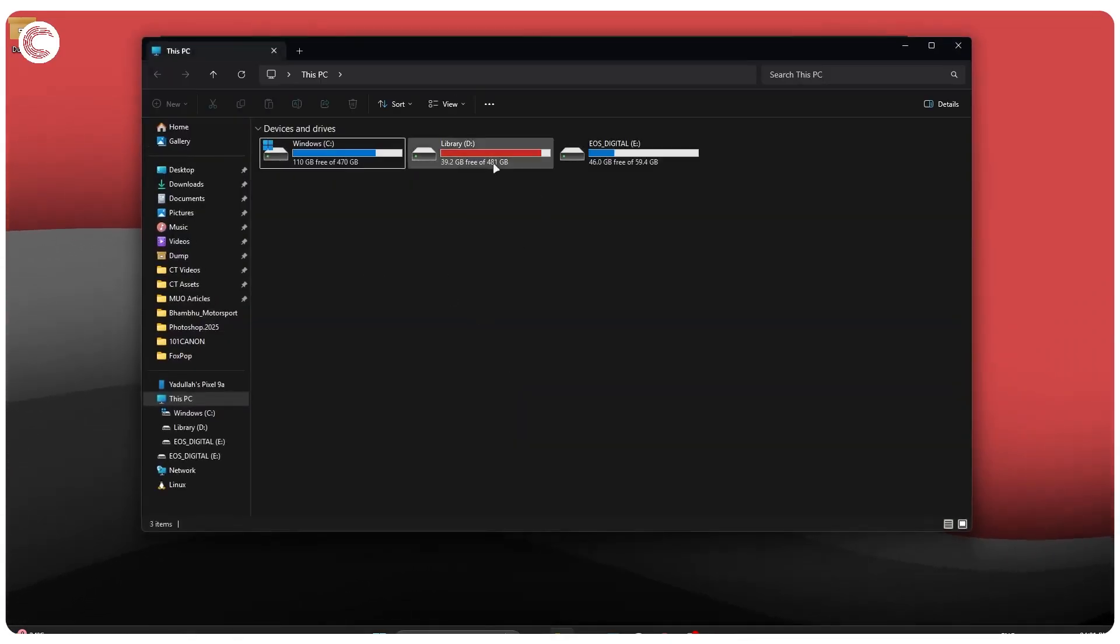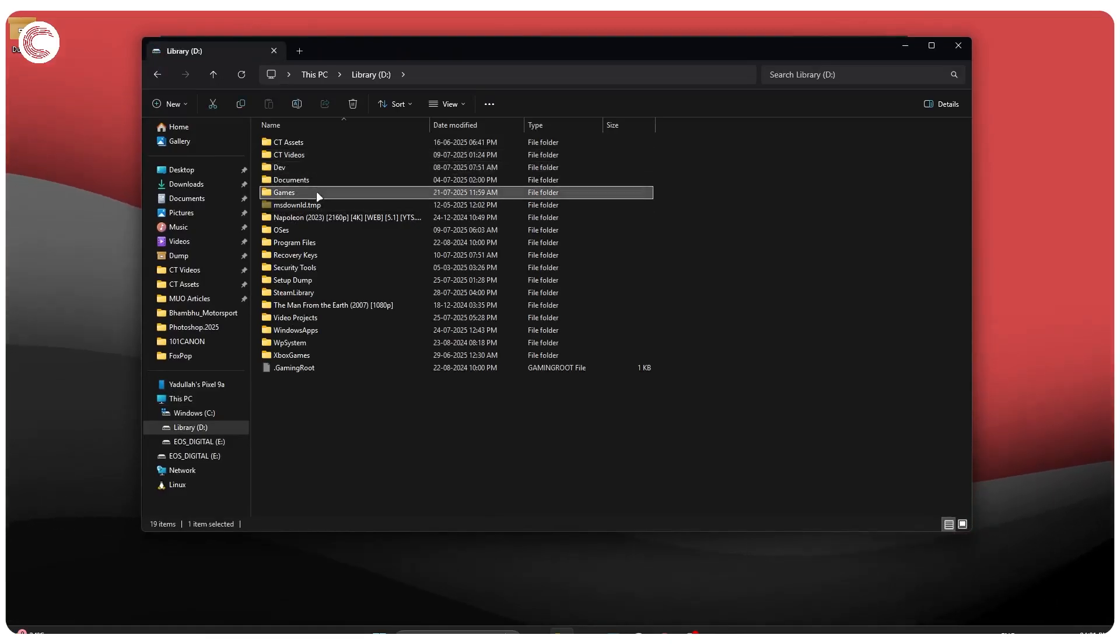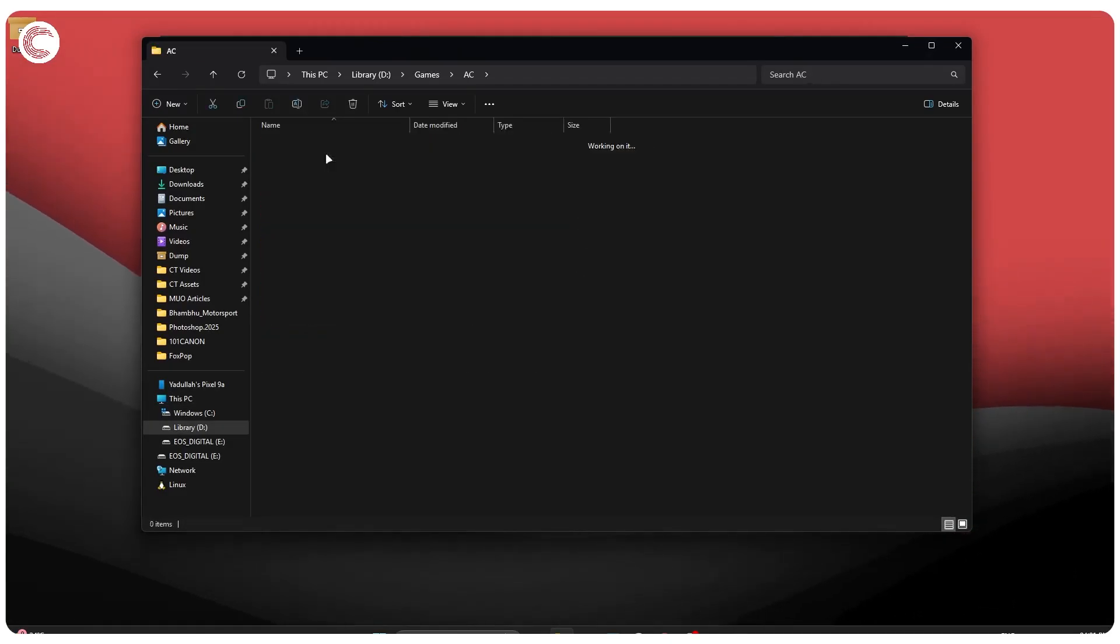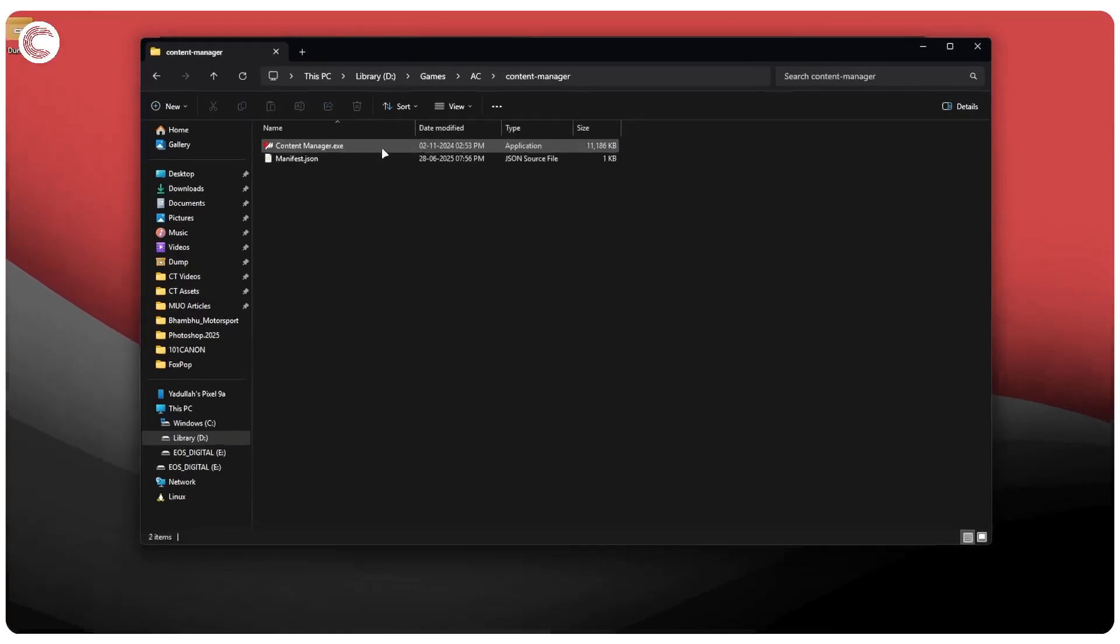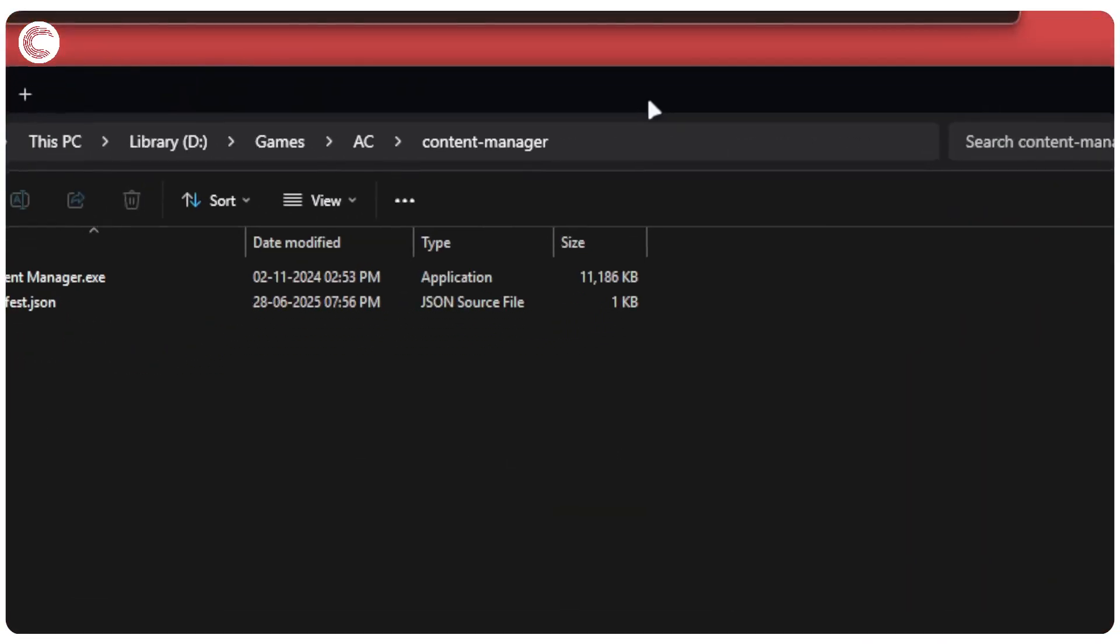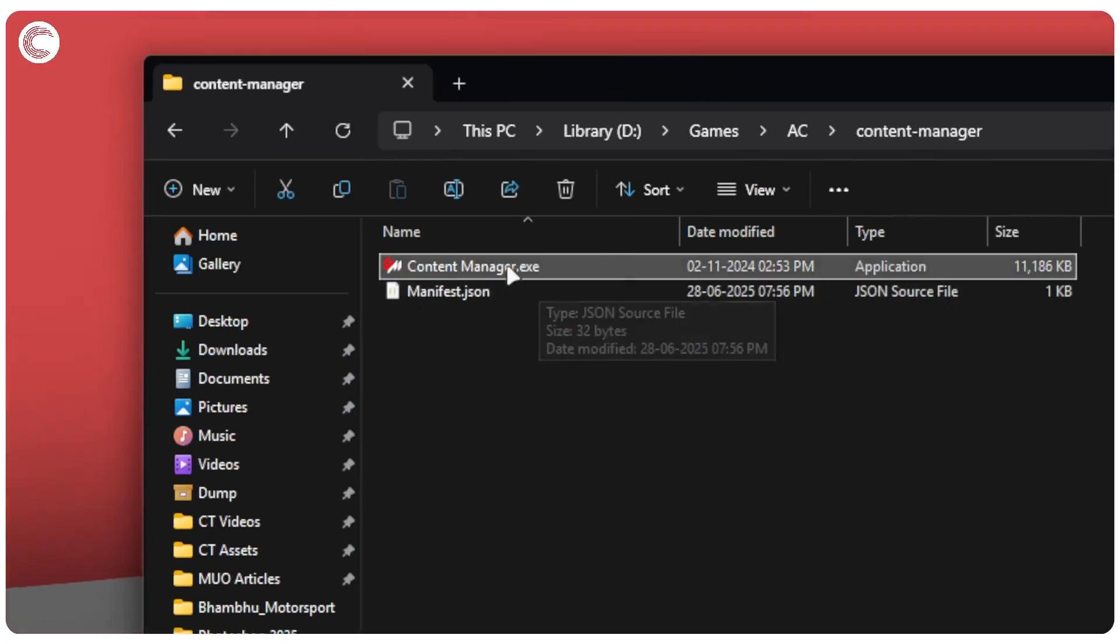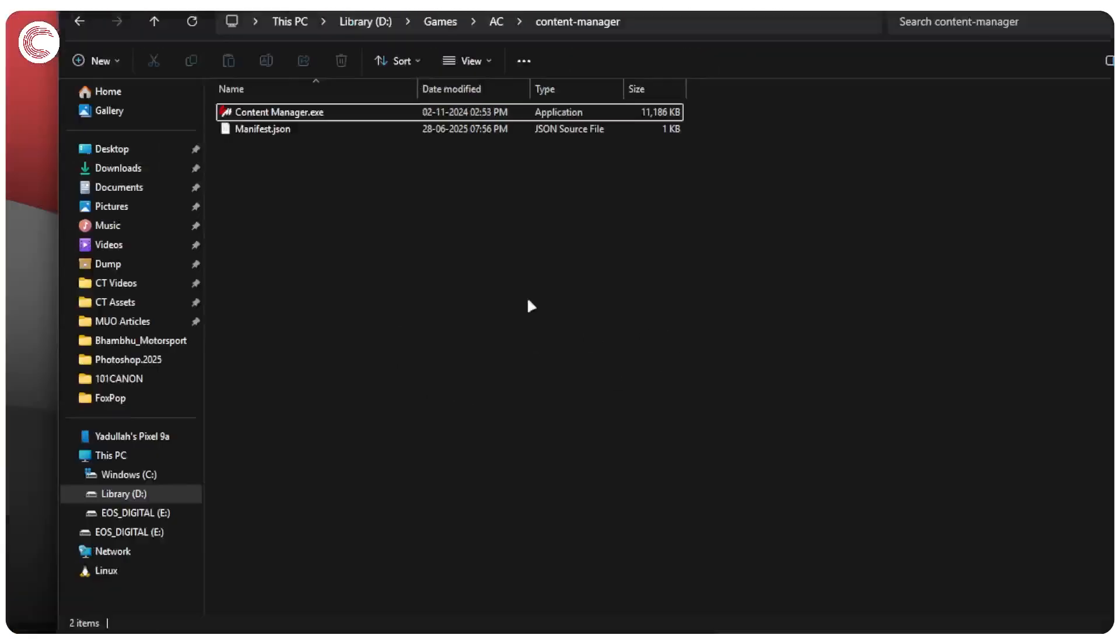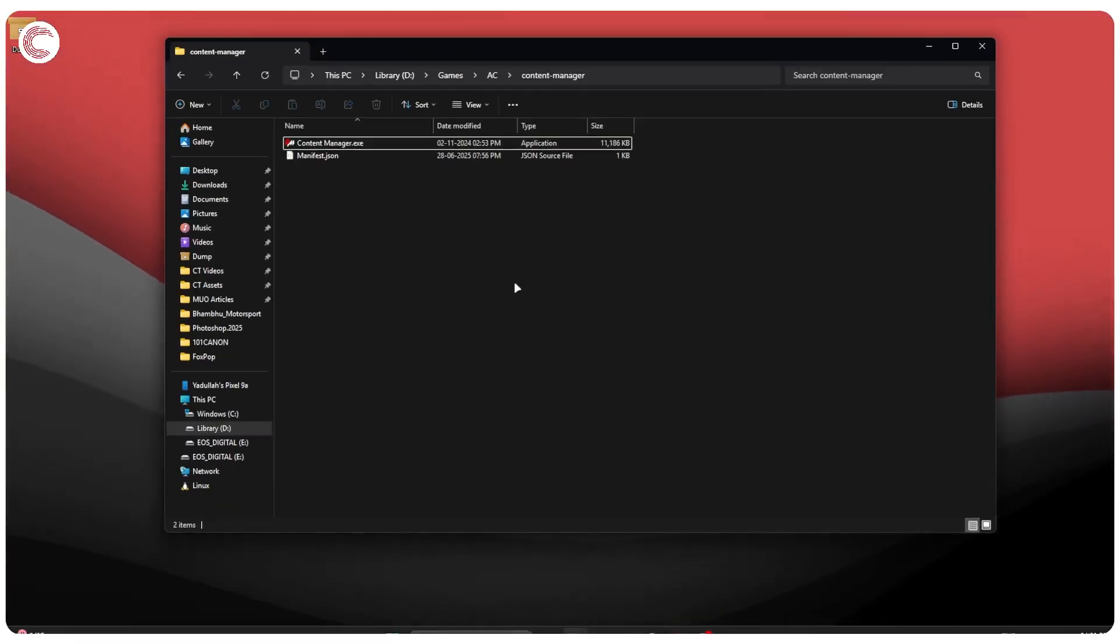I know where I have it installed on my system, so it's here: Games, AC, and here is my Content Manager executable. Deleting Content Manager is as easy as closing the Content Manager window and getting rid of this executable file. Right-click and then click Delete. But just doing that isn't enough.